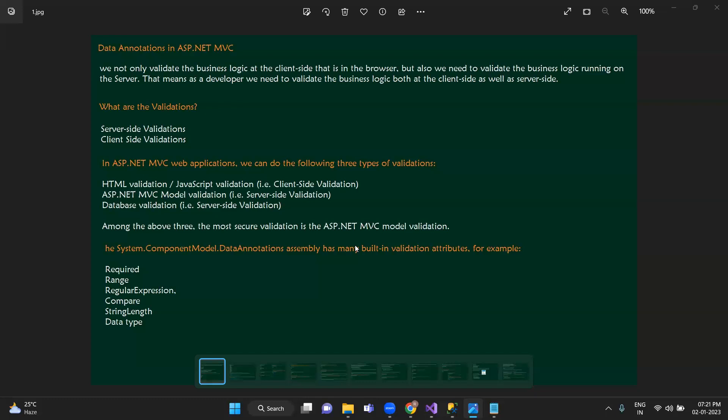Here in the examples, you can see: here are Required, here is Range validator, here are Regular Expressions, here is Compare, from StringLength and DataType. In DataType there will be a lot more than that.